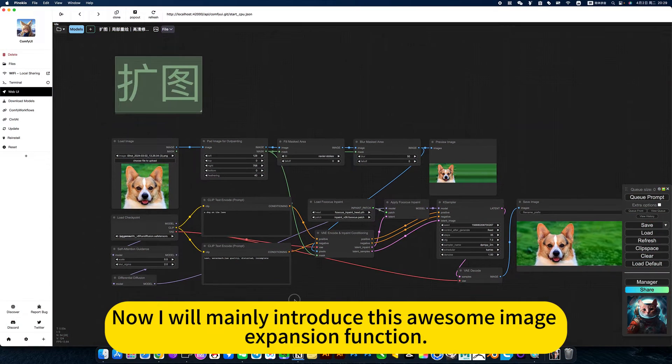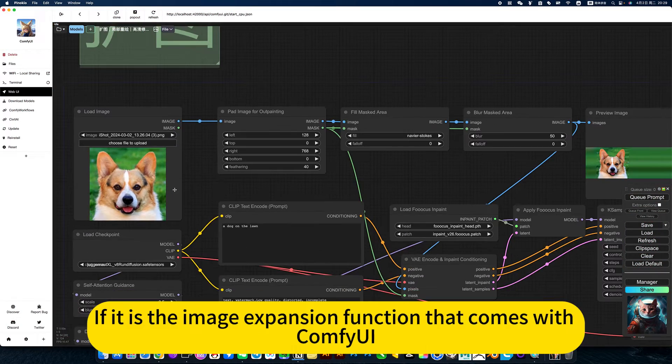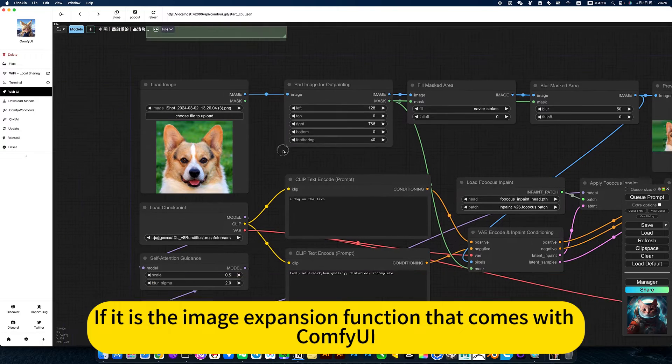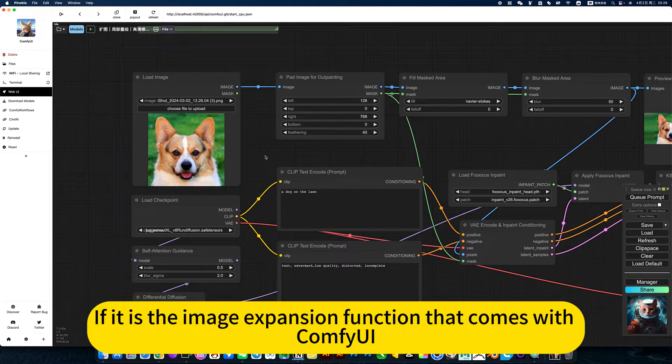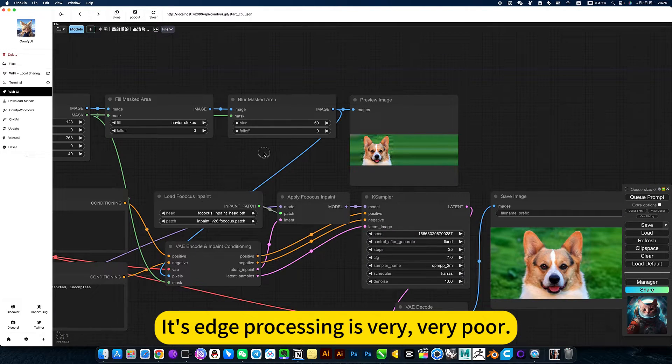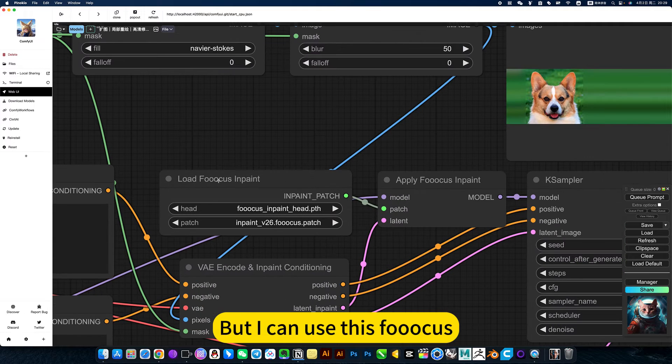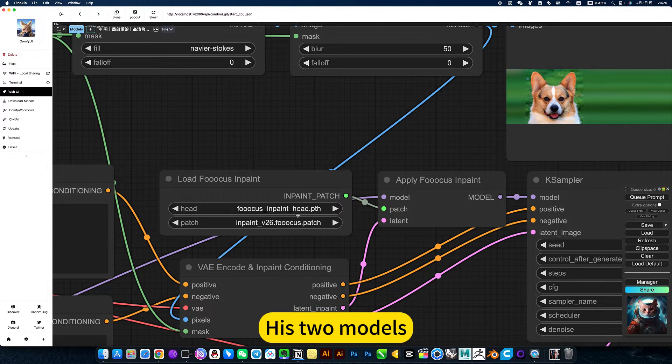I will mainly introduce this awesome image expansion function. If it is the image expansion function that comes with ComfyUI, its edge processing is very poor. But you can use its Focus, its two models.